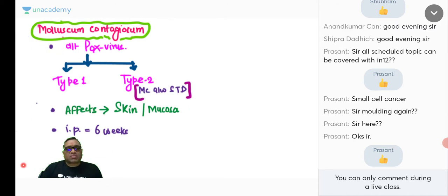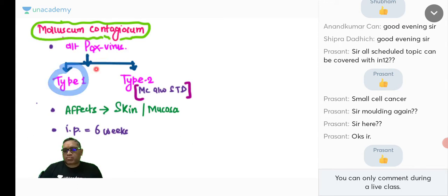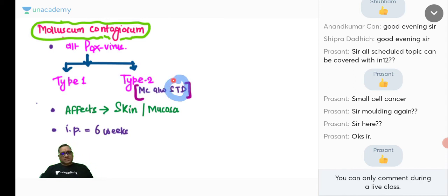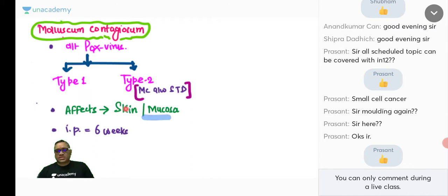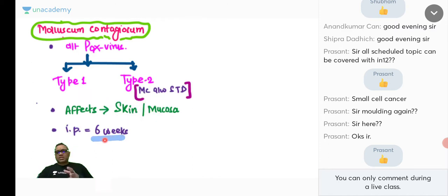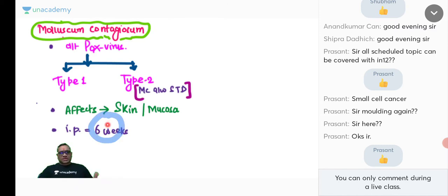Molluscum contagiosum is due to Pox virus type 2 (STD-associated), affecting skin and mucosa. The incubation period is six weeks — approximately 45 days. On gross/clinical examination, you will see a pearly papular lesion that is dome-shaped with central dimpling.